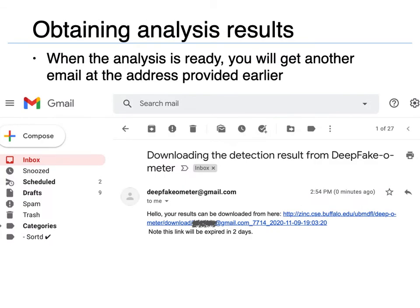The running time depends on the types and numbers of detection methods you have selected, as well as the size of the uploaded media. When the analysis is complete, you will receive another email at the same address provided.